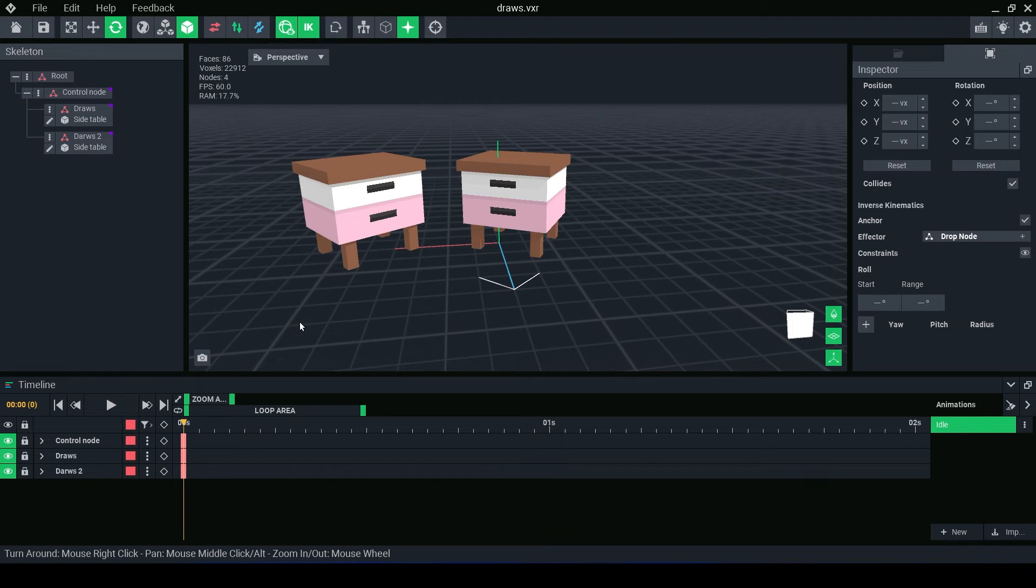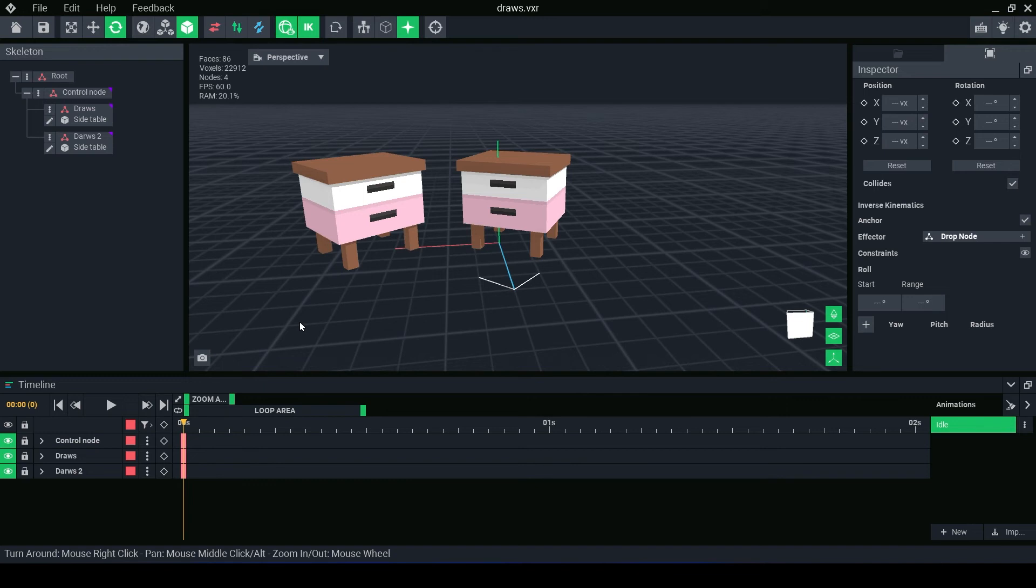In the timeline, we can begin creating an animation. Each tick is one frame and every 24 frames is one second. The first frame is always a keyframe, which is the starting position for all our objects.